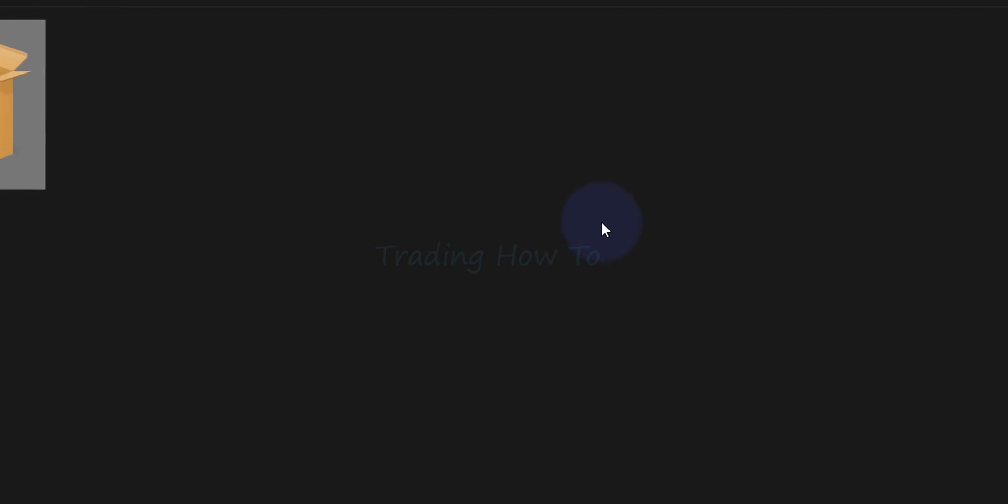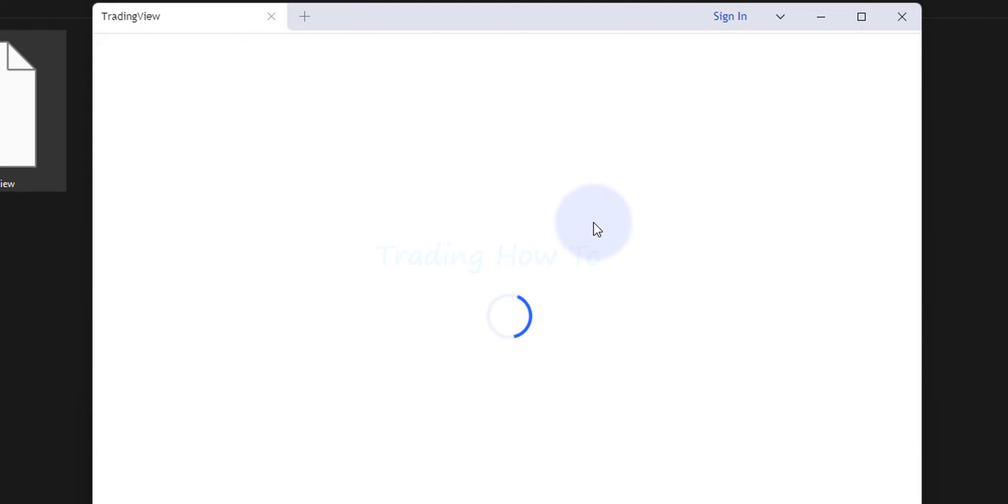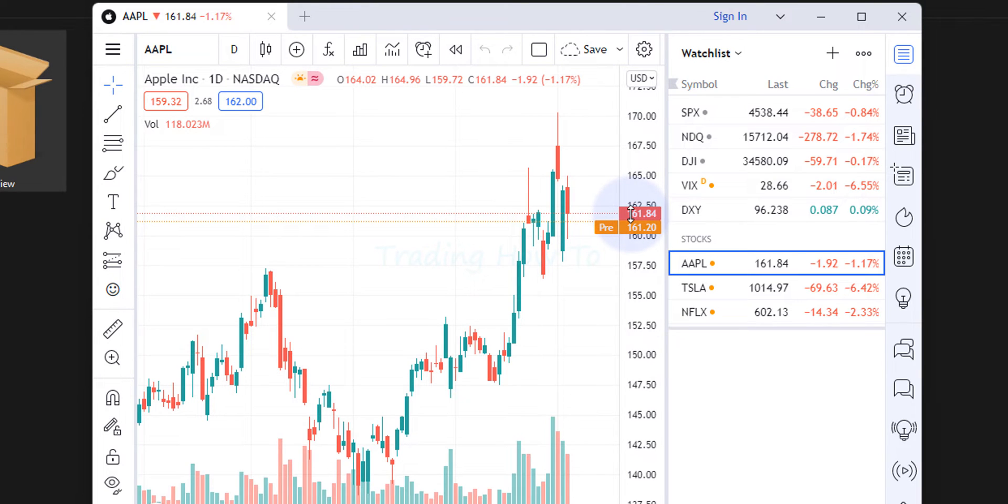Now the installation is complete and it has automatically launched it. So we will wait for the TradingView application to open. Now we can see it is loading. Now it has loaded properly.